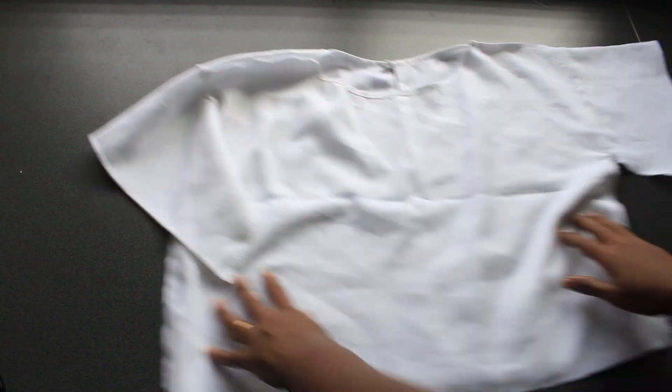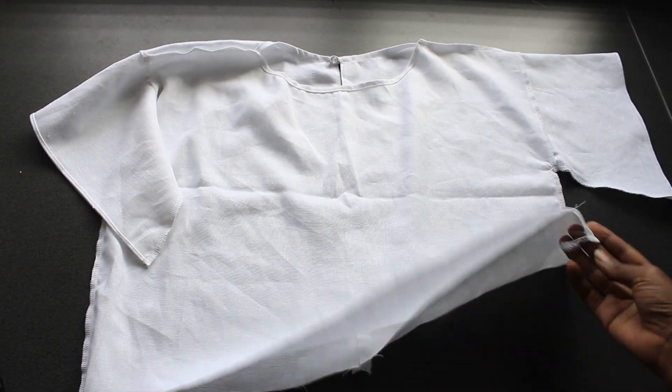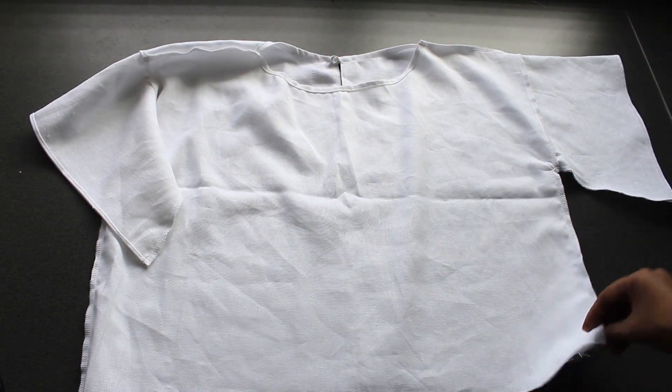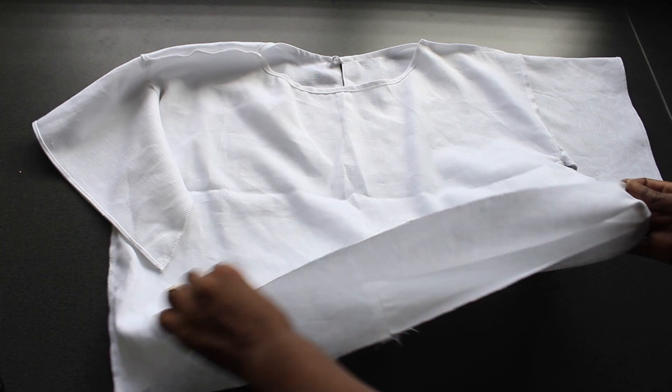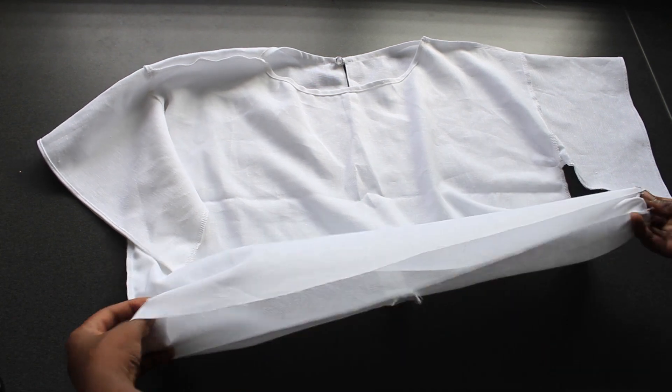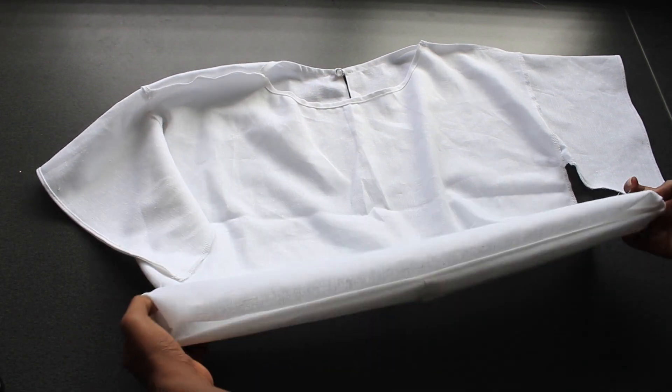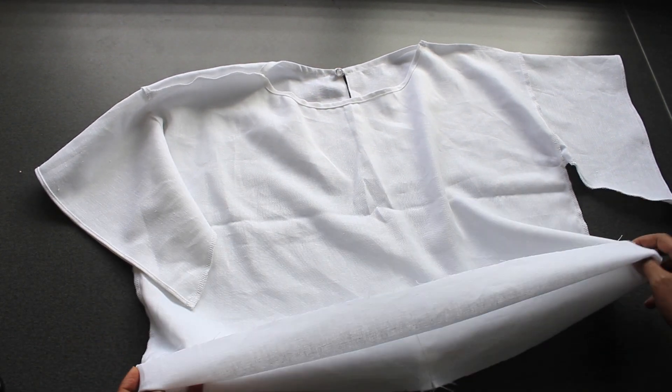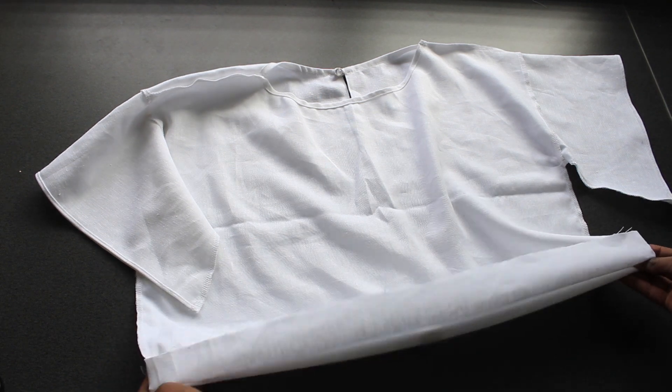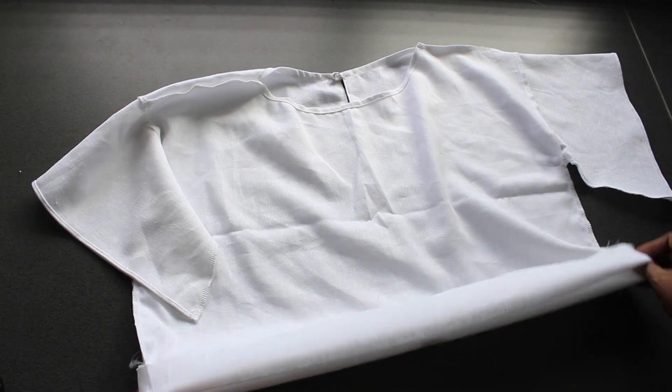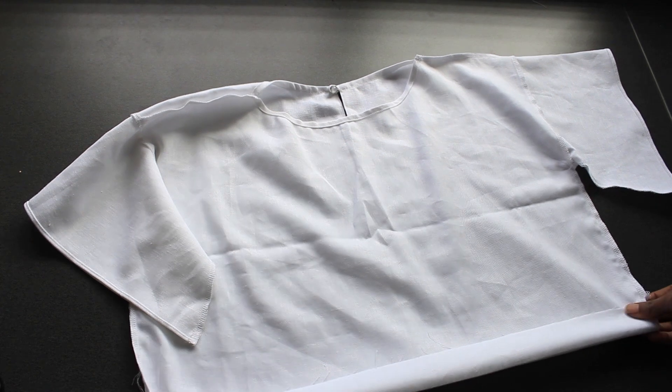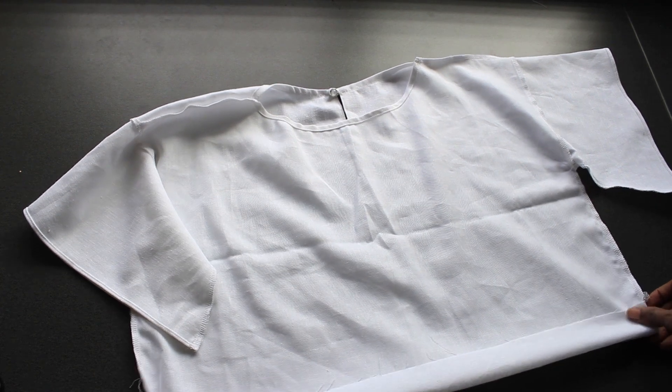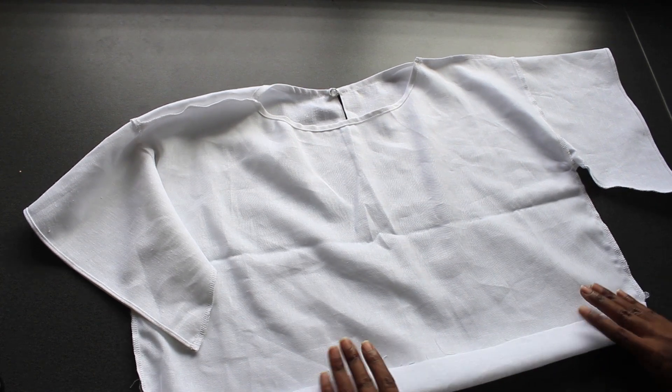I cut the excess fabric of the back piece. This is also different from the pattern. If you would like to have the same design as the one in the pattern, do not cut the fabric and follow the instructions from the blog.